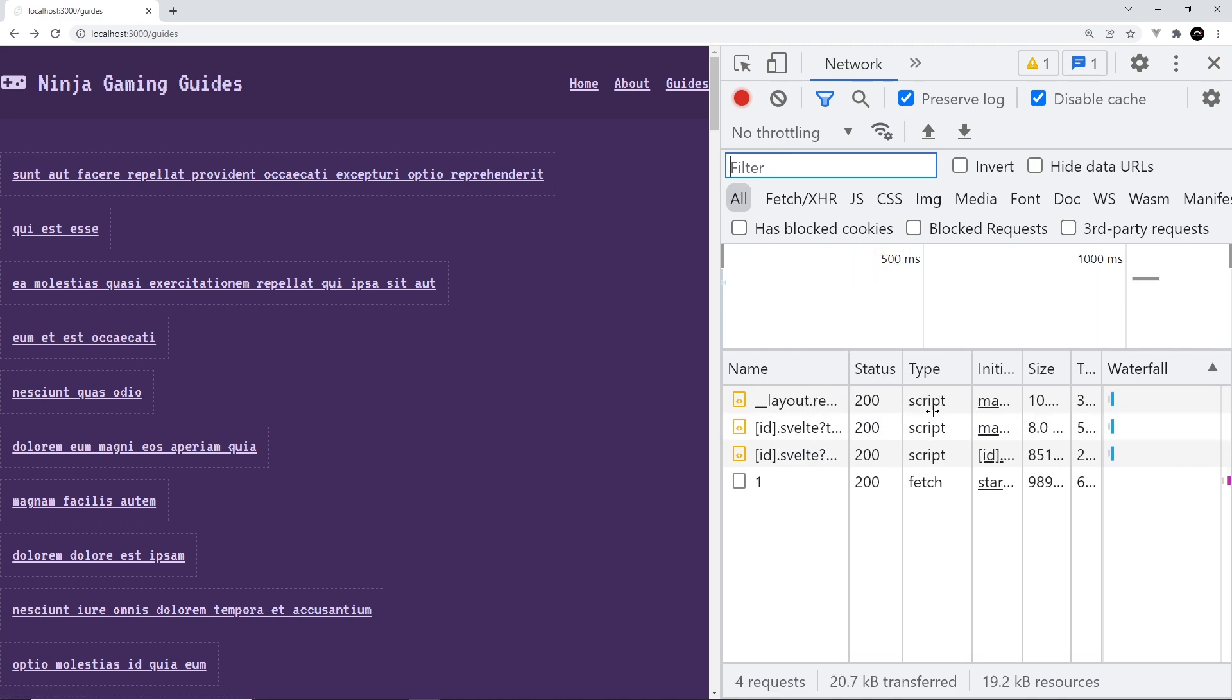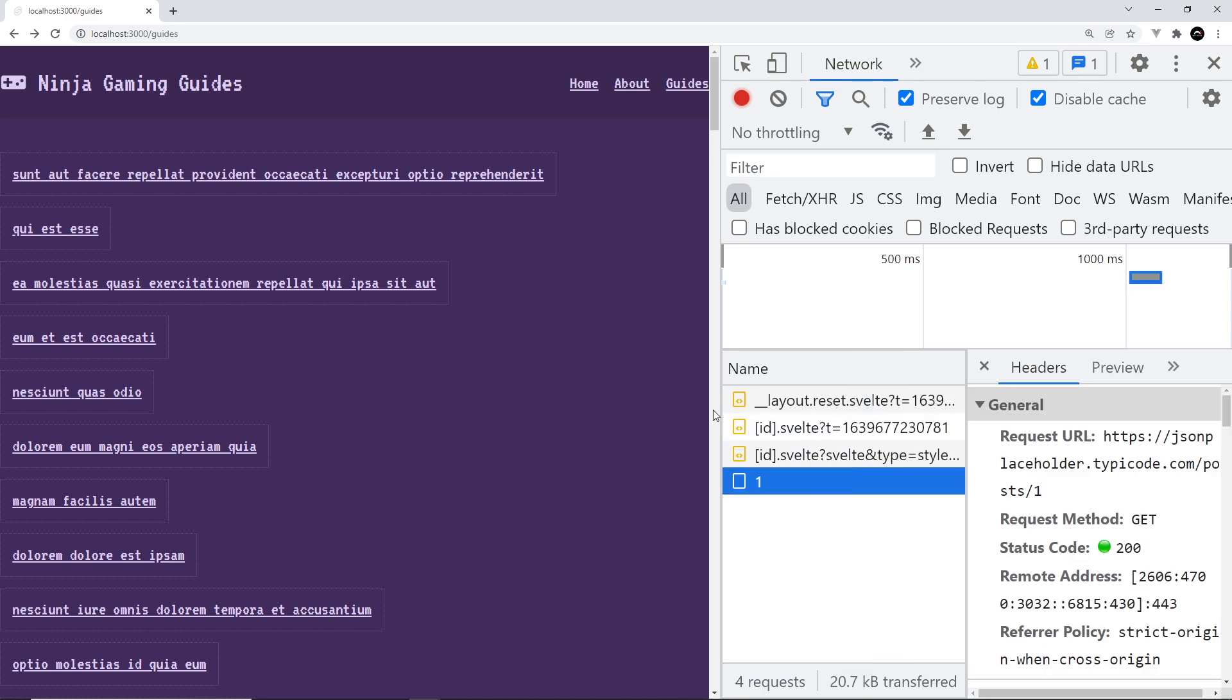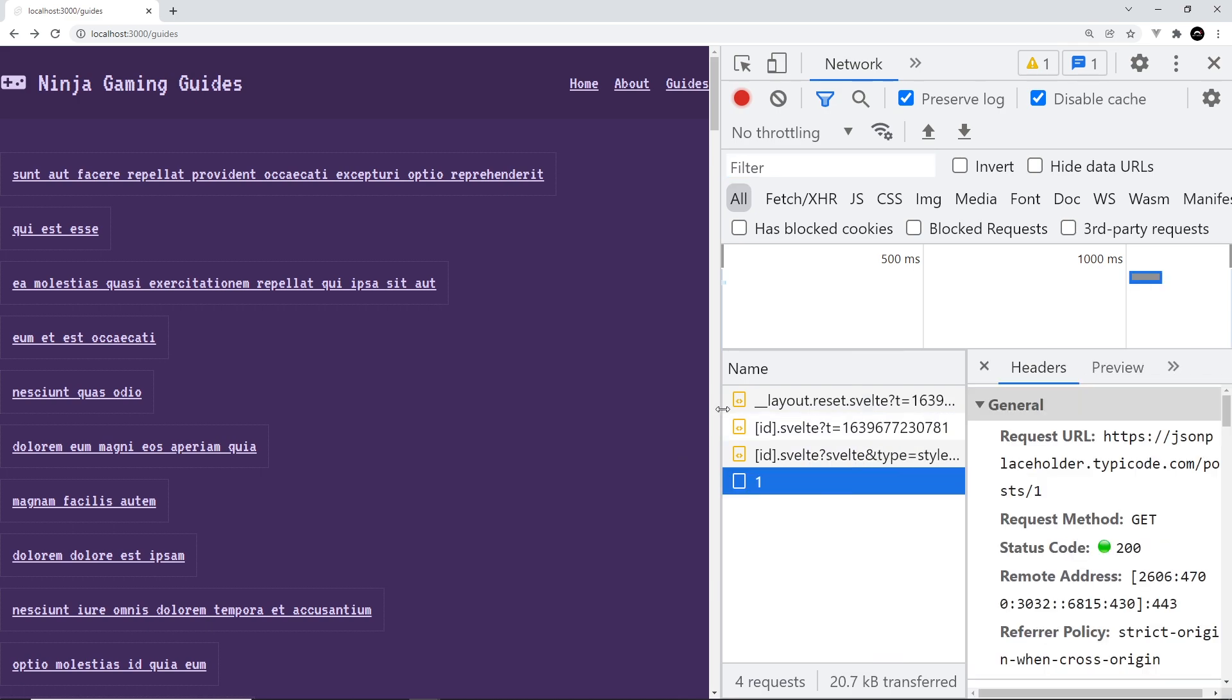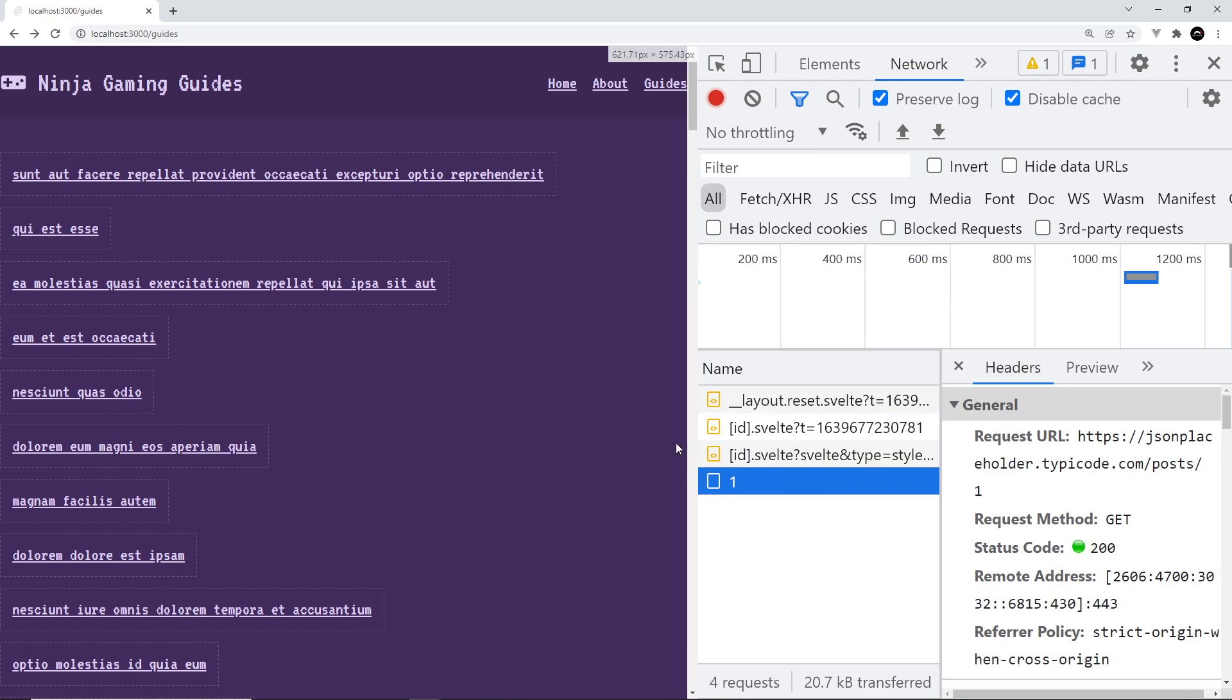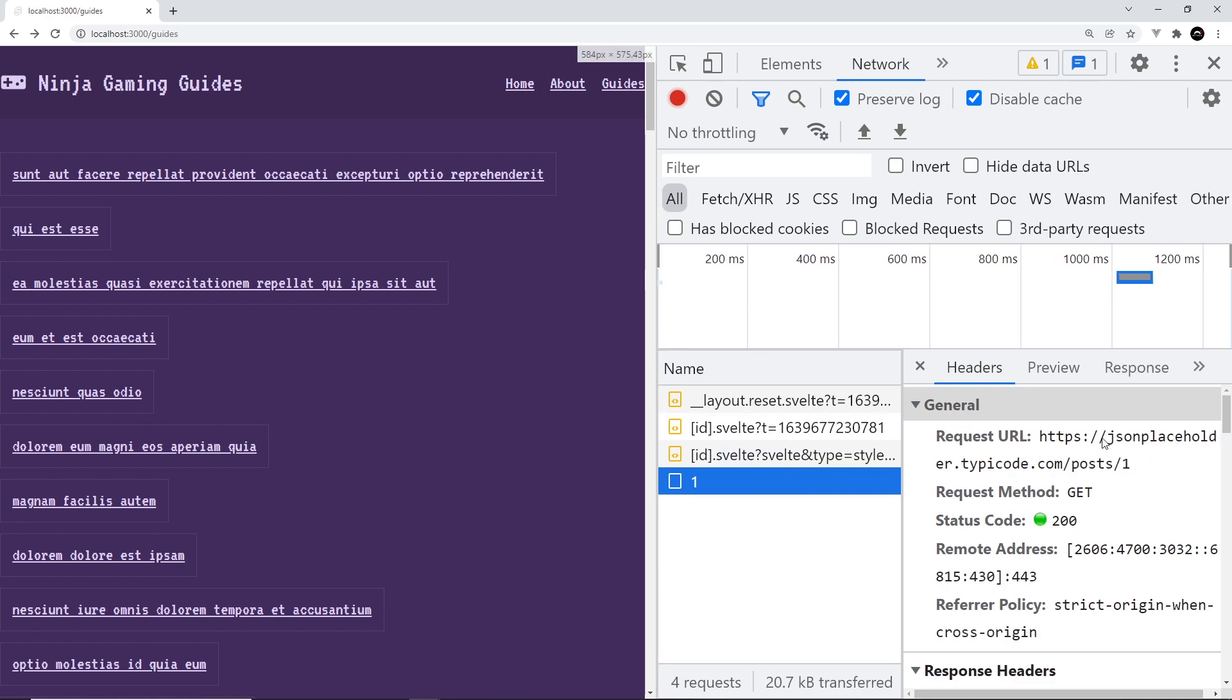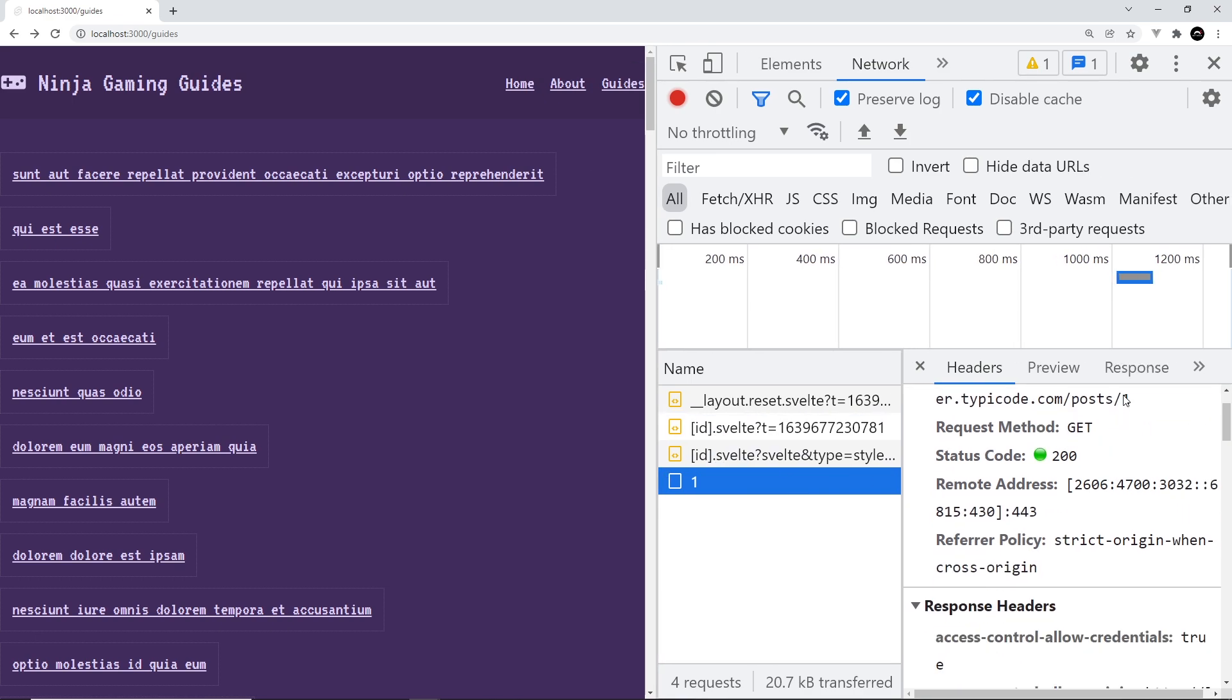Now if I hover over something, we can see it's performed a network request for this component right here—id.svelte—and it's run the code inside that. You can see down here number one, that's the ID of this item, and we've gone out and fetched that data already.